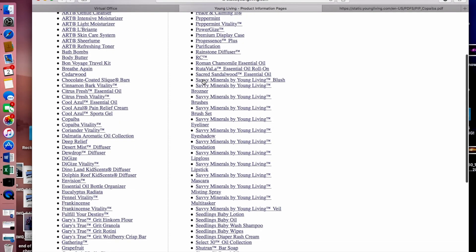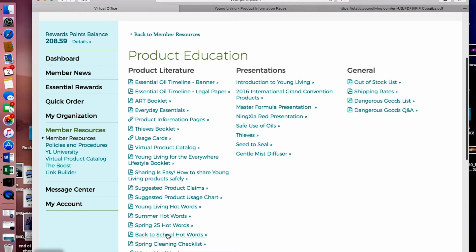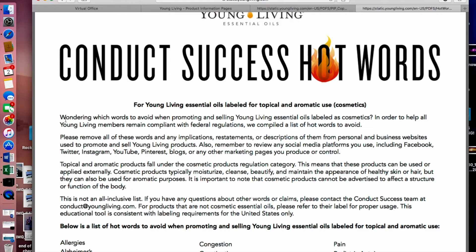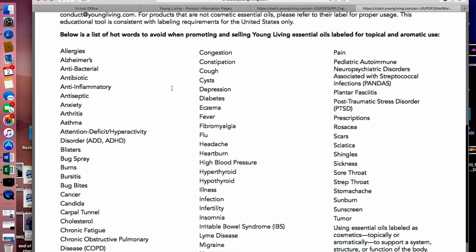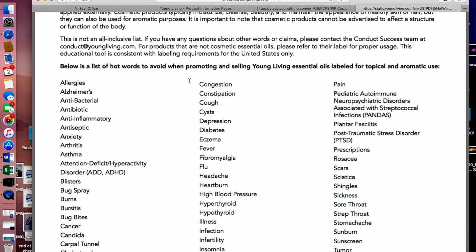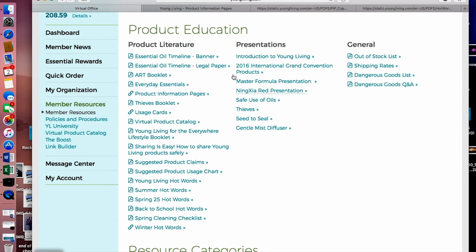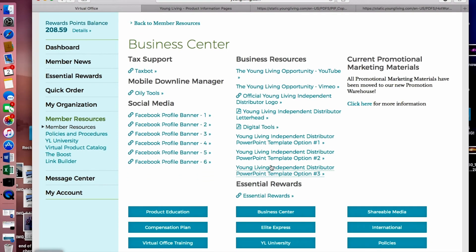Also pay attention to the Young Living Hot Words links. These are words we are not allowed to use on any social media platform — Facebook, Twitter, Instagram, YouTube, Pinterest, blogs, or any other marketing pages you produce or control. When sharing about products with friends and family, stay away from the words listed there unless they have been FDA-approved. Some products have started to receive FDA approval, particularly our Cool Azul pain relief cream and our Thieves cough drops. Under the Business Center, you can find lots of information about how to start your own business with Young Living, including videos and resources.